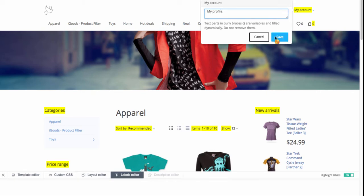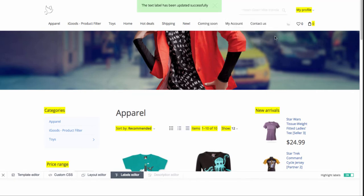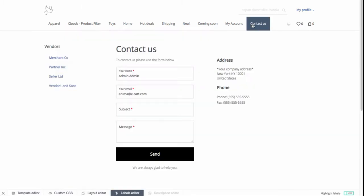That's it. Following the same procedure, you can change the text on the default Contact Us page.